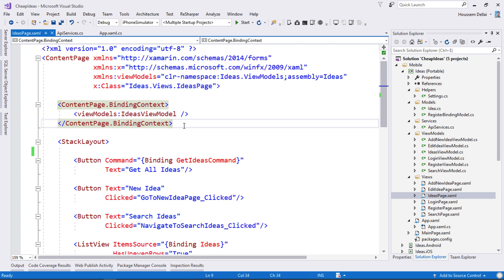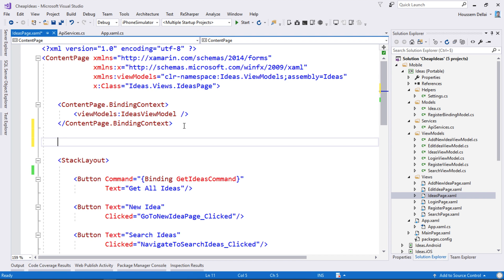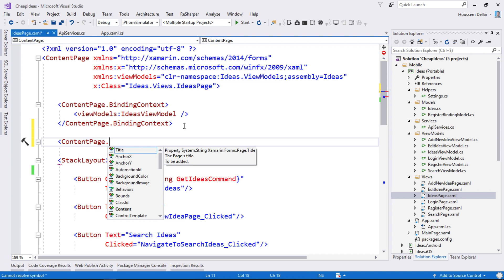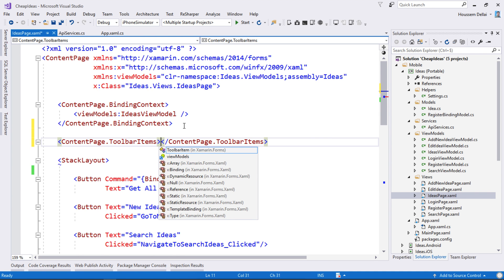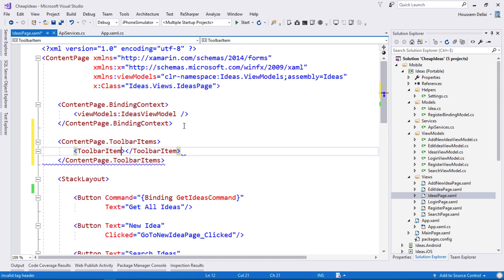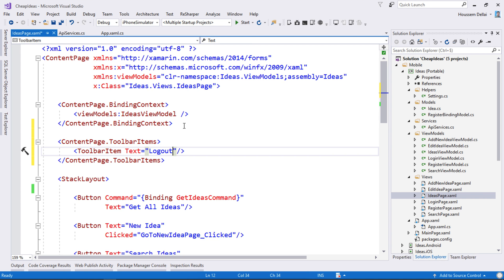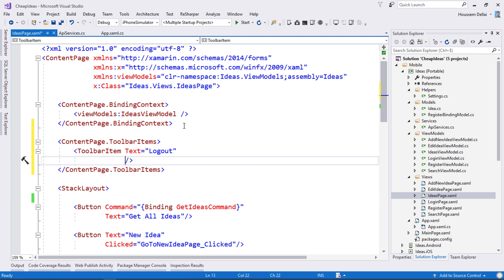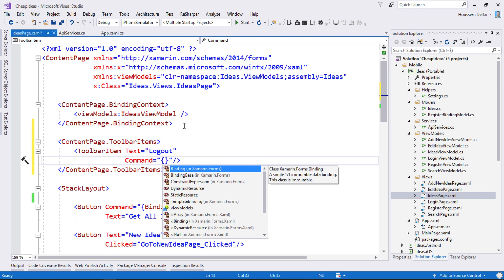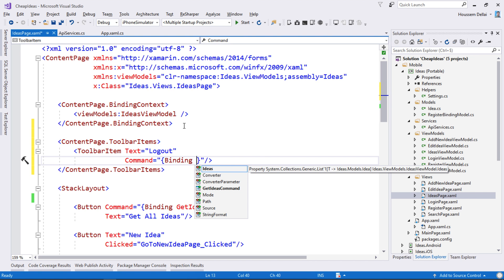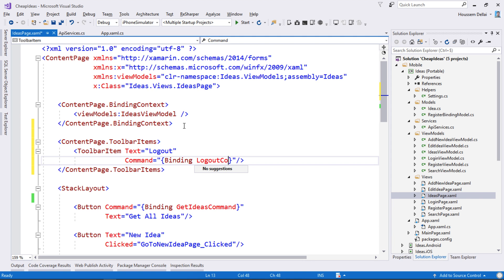Here I'll go to the IDS page and add a button — when the user clicks on it, he will be logged out and redirected to the login page. We'll add that button as a menu toolbar item. I'll go here after setting the binding context, then add ContentPage.ToolbarItems and create a new ToolbarItem. That toolbar item will be like a button with the text 'Logout', and when clicked it will execute a binding command called LogoutCommand.